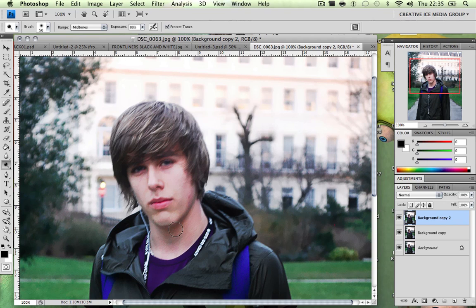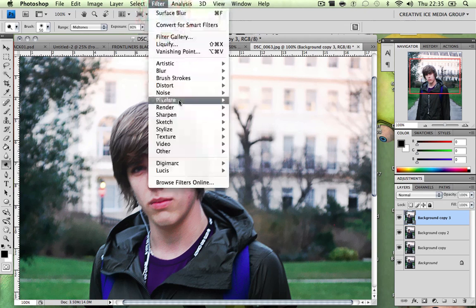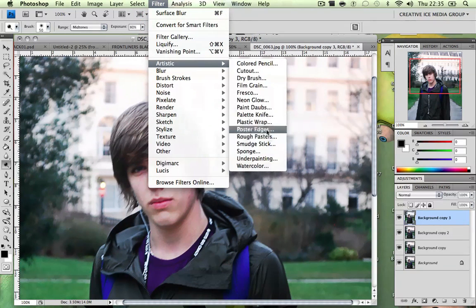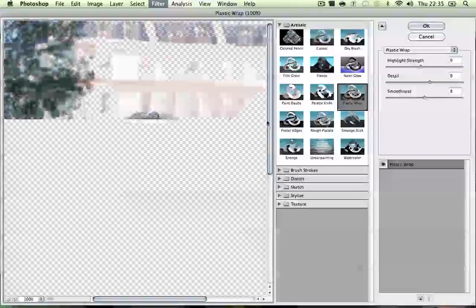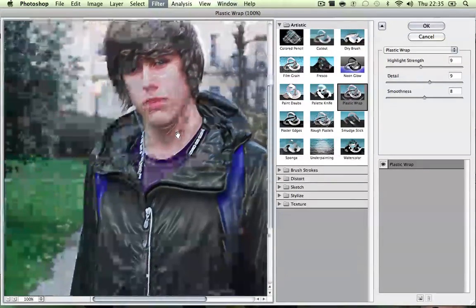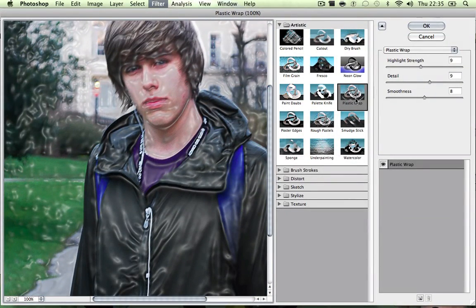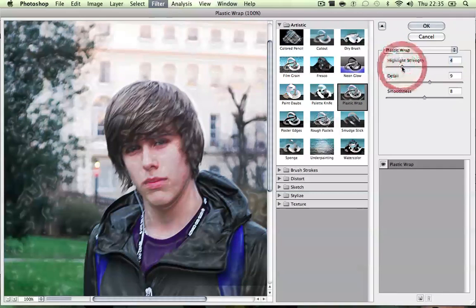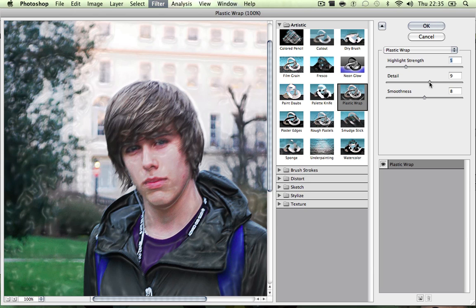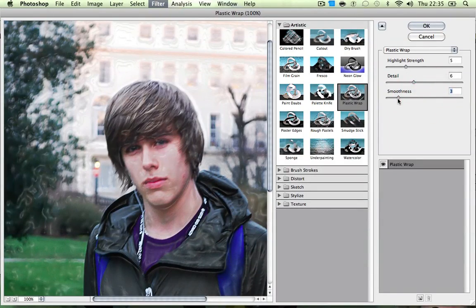Once that's done, duplicate again — so we have quadruplets now. Go to Filter, then Artistic, then Plastic Wrap. Here we have a plastic wrap effect. Again there's no formula — you just mess around. I think mine will be around five on the highlight strength, maybe six on smoothness. Press OK.